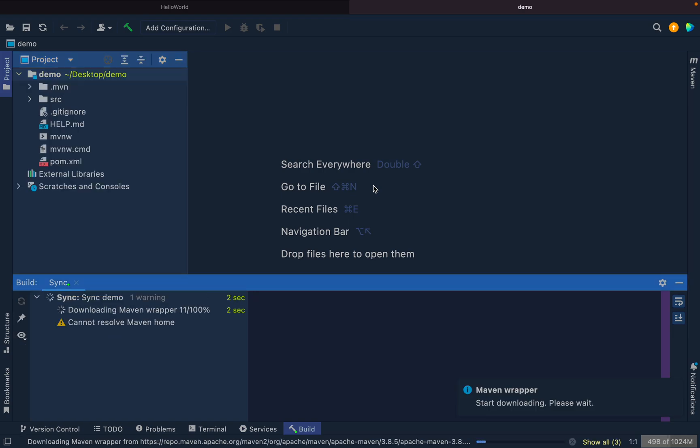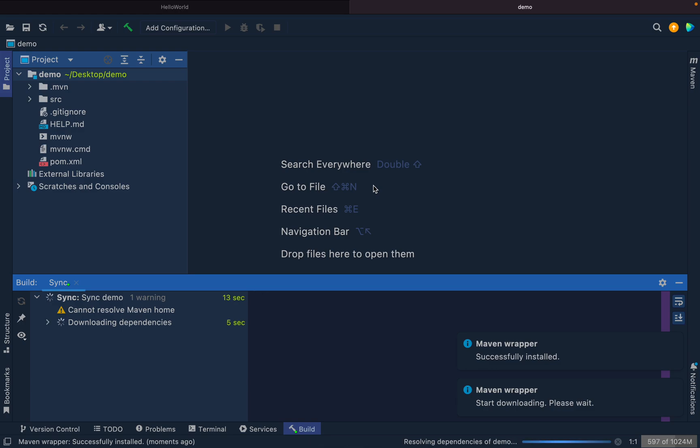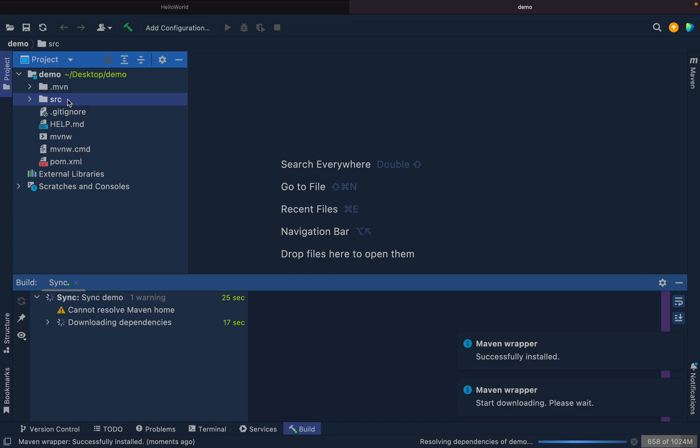This is our project getting imported into IntelliJ. Let's wait for IntelliJ to download the dependencies in the background. Meanwhile, let's take a look at the things that we have over here. This is the project with the source folder. Some files are created by IntelliJ itself and some are from the download.